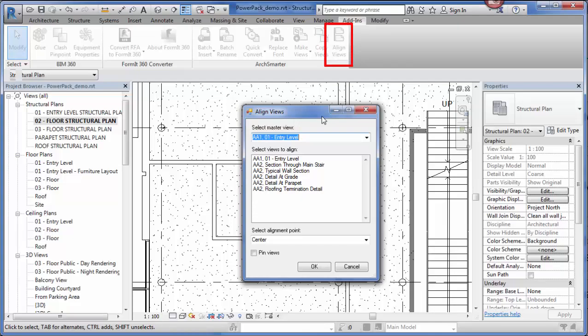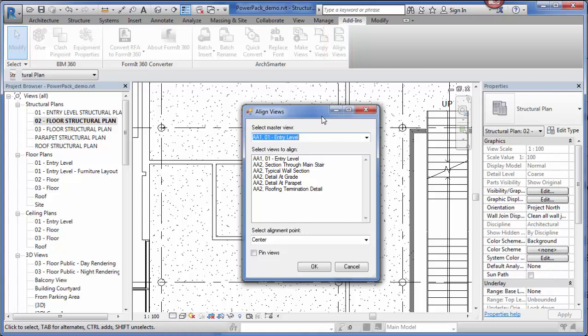Now the last tool is a personal favorite of mine. It's Align Views. This tool came out of my frustration with trying to align views across multiple sheets. Before I had the tool, I would always have to eyeball it or I'd have to copy and paste a reference line into each sheet and then align the view manually to my reference line.